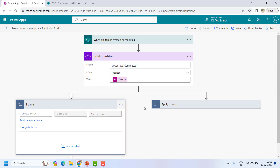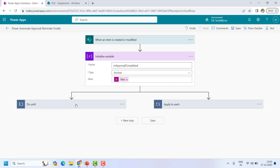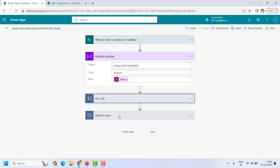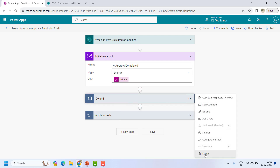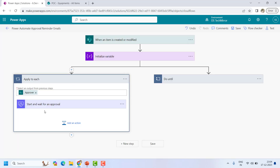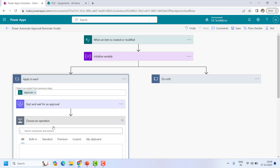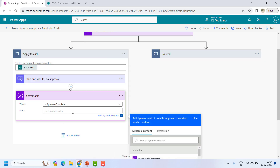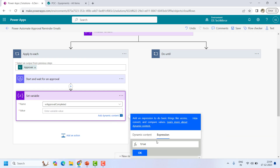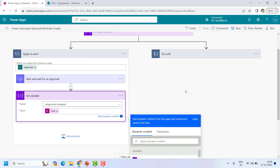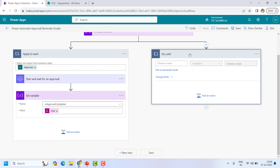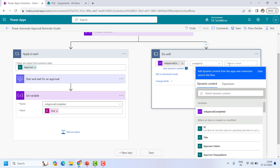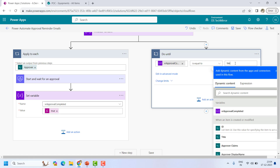I will shift the variable initialization to the correct position. Once the approval action is completed I will change the variable to true using 'Set Variable' — set 'approval_completed' to true. Now the Do Until logic is: until the value is false, keep sending the reminder. I will choose the variable — until it is equal to false. The moment it is set to true, do not do anything further.